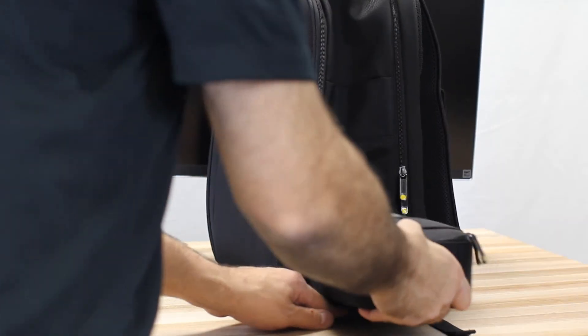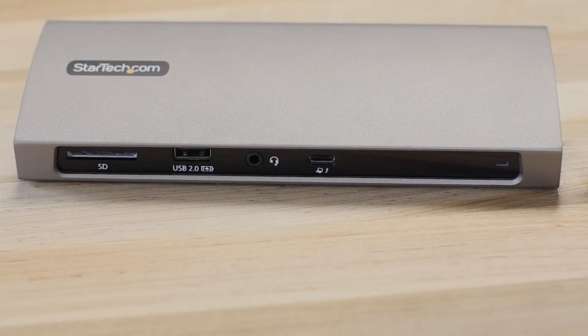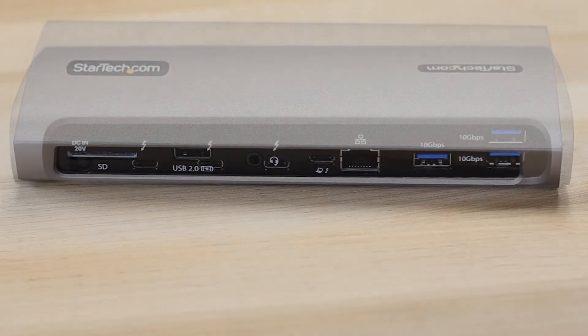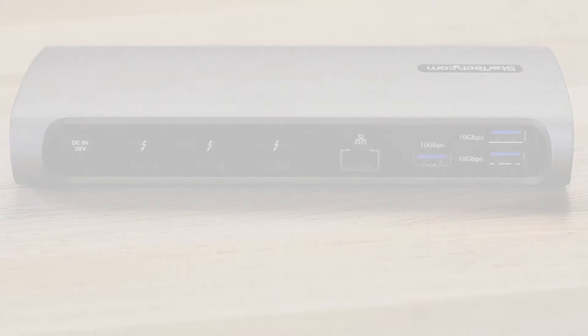The Thunderbolt 4 docking station from StarTech.com has a three-year warranty and lifetime technical support.